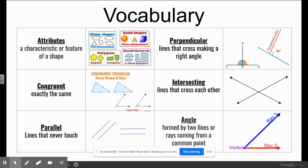Before we begin, let's go over our vocabulary. Attributes are characteristics or features of a shape. Congruent means exactly the same — it could be the same shape or the same angle. Parallel lines will never touch, even when extended. Perpendicular are lines that cross making a right angle. Intersecting are lines that cross each other but don't necessarily make a right angle.